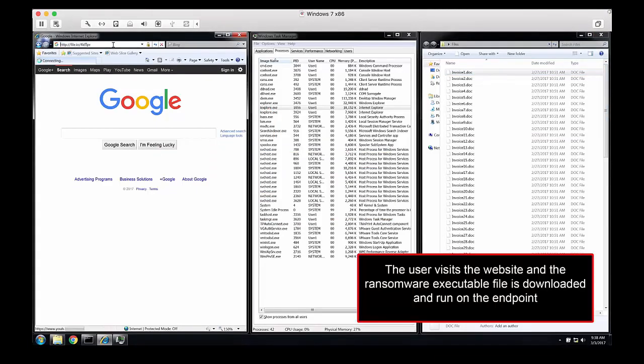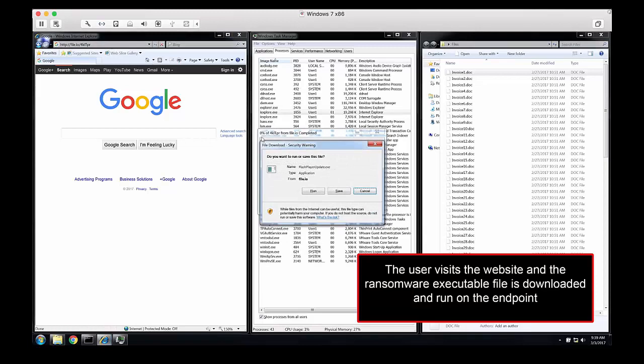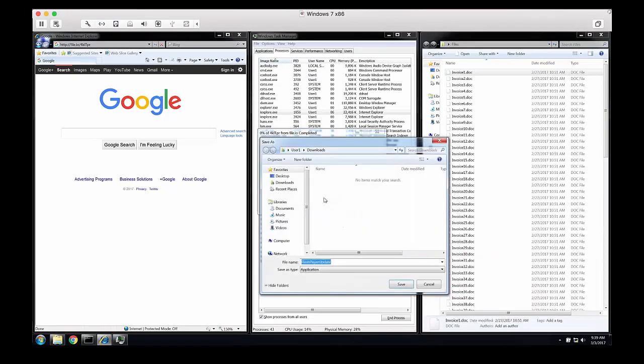And on the left, the user is going to visit a malicious website, download the Flash Player update file, and execute it.